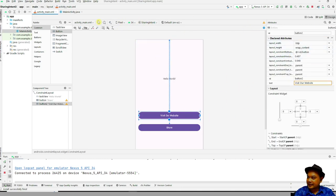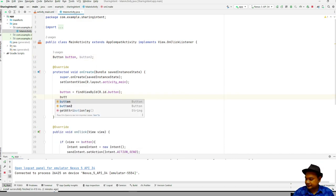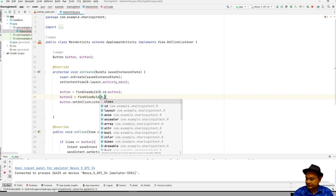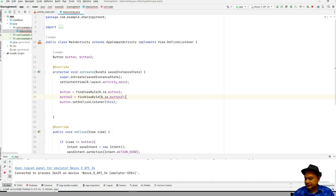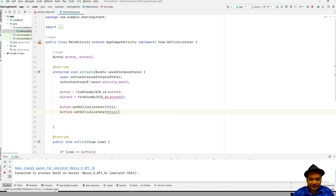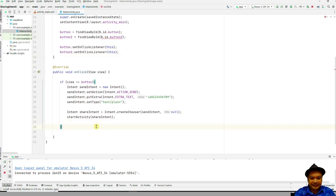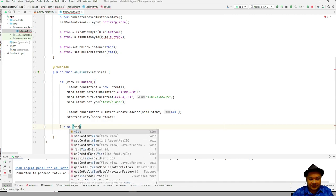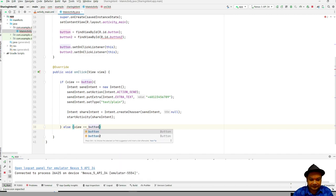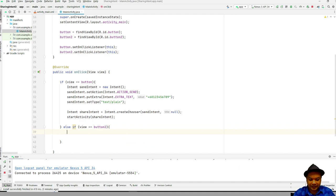Go to the main activity and declare another button — let's call it button2. Set the OnClickListener, and then add another if-else chain to handle the second button click. You just have to chain it like this.